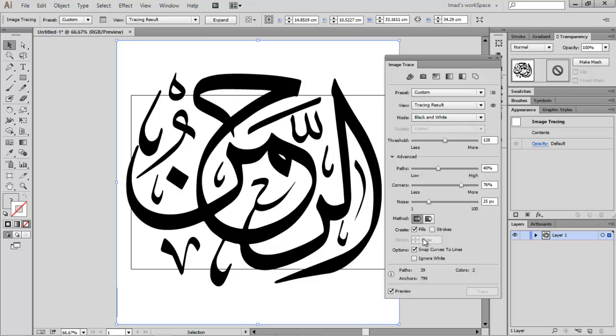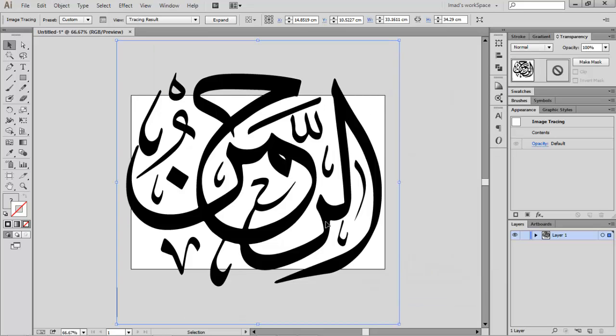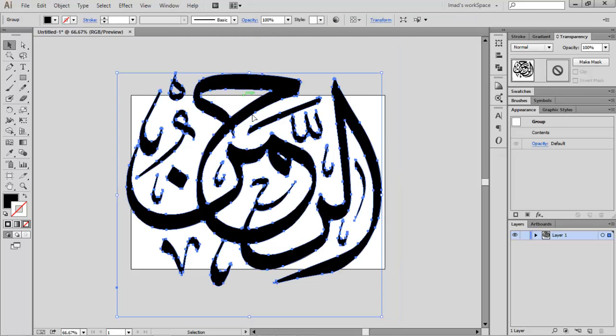That looks great. Check the Ignore White option. We don't want the whites to be on a separate layer. Let's go with that. What we want to do now is click Expand, and this will create our outline really nicely.